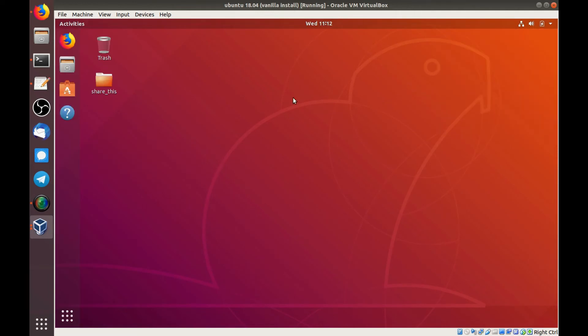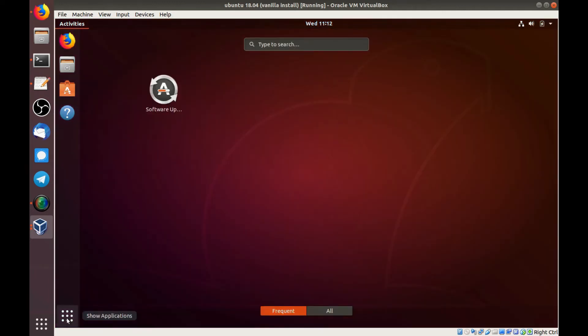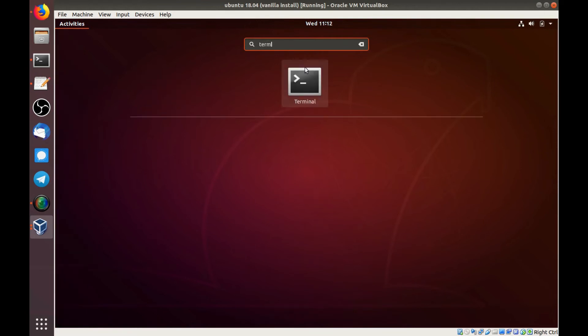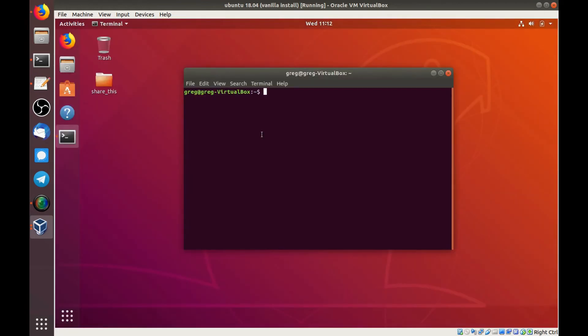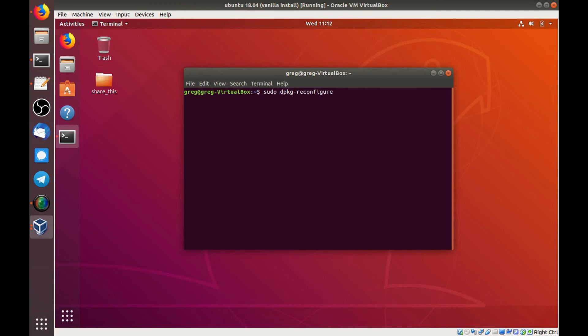Let's say though that we're tired of lite-dm and we want to switch it back. It's easy. Get back to a terminal. And we do a sudo dpkg-reconfigure. And then at the end of it you specify which display manager you're currently using. We're currently using lite-dm so we'll just type in lite-dm.